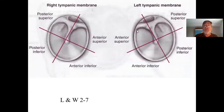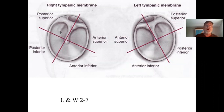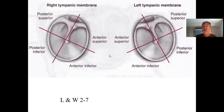Another landmark of the eardrum is the manubrium of the malleus — the handle of the malleus — ending at the umbo. You can also sometimes see the long process of the incus ending at the top of the stapes. The last landmark is the cone of light — a reflection from your otoscope. In a healthy eardrum, the cone of light is at five o'clock in the right ear and seven o'clock in the left ear.